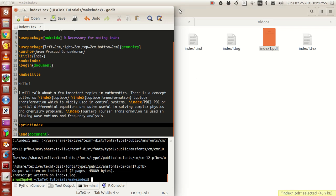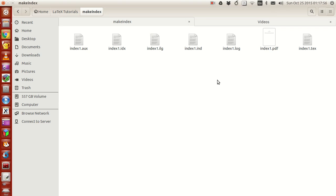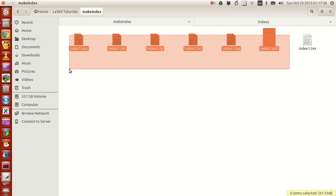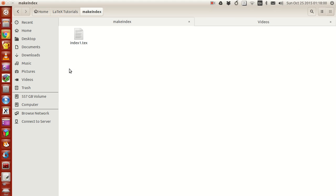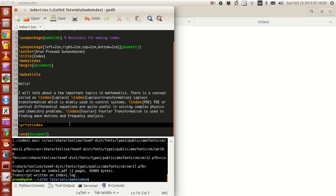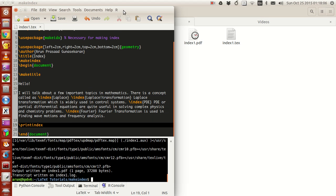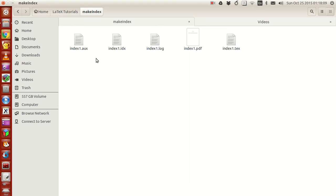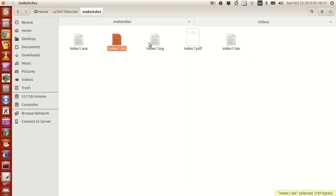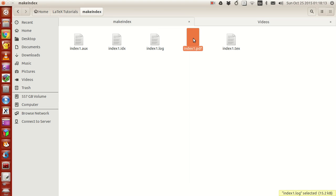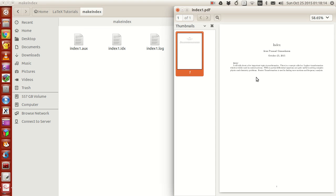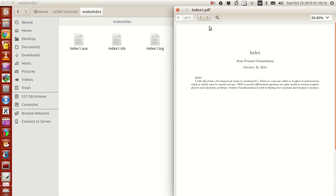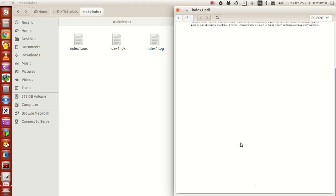Let me close this and delete all these files to show you what exactly happens in the background. I'll compile this once. You see the aux file, idx file, log file, PDF file all get developed. This PDF file, if you see in the first compilation, does not have the index.